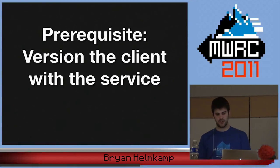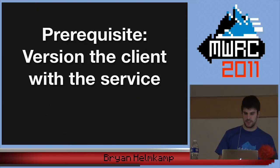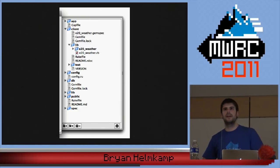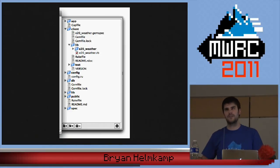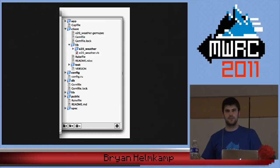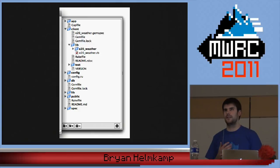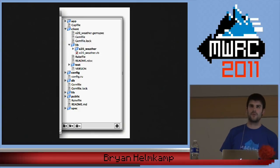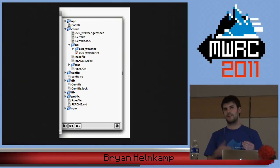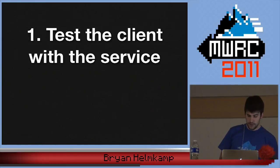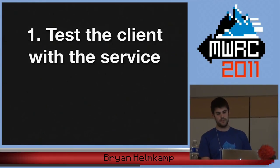The first thing we did was make sure we version the client with the service. This is the tree of our weather service — at the top level there's a client directory laid out like a gem. This was really important because for a while we had a client not versioned with the service it was used for, requiring changes to two repositories that had to be synced to make sure everything worked together.